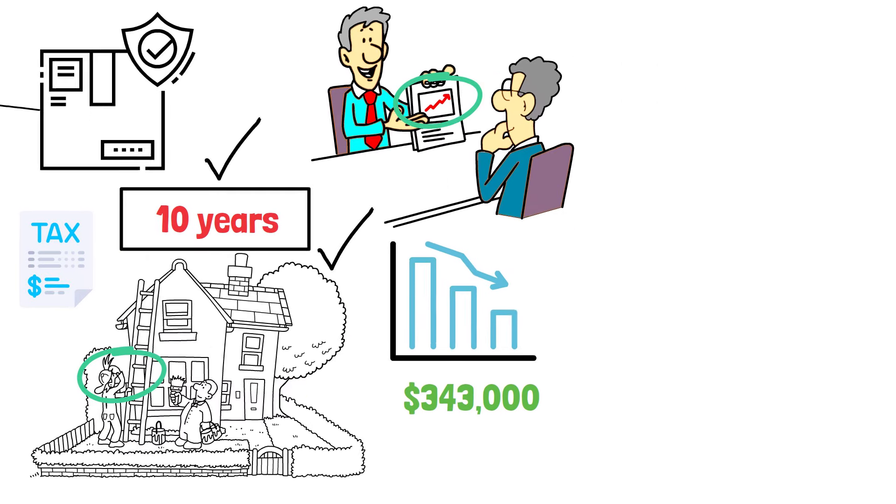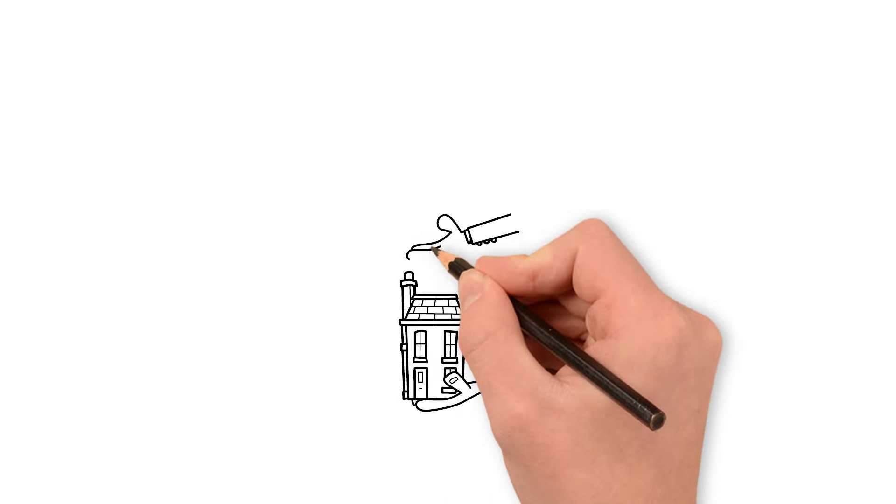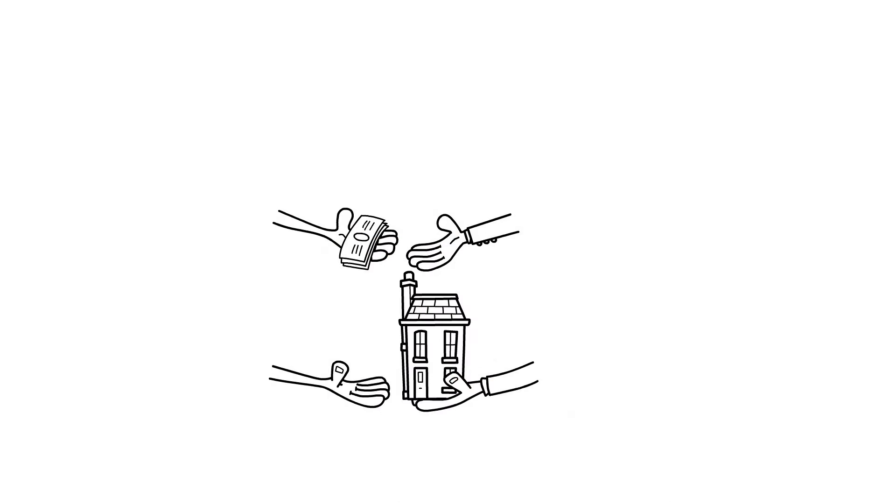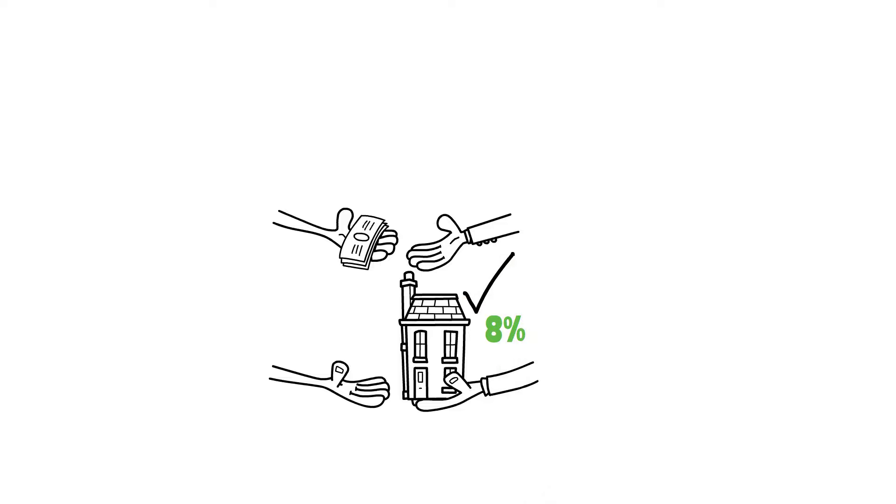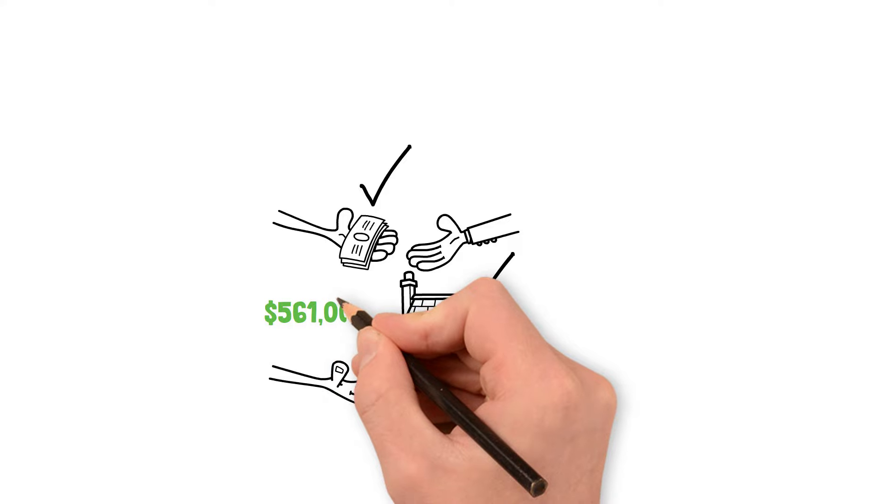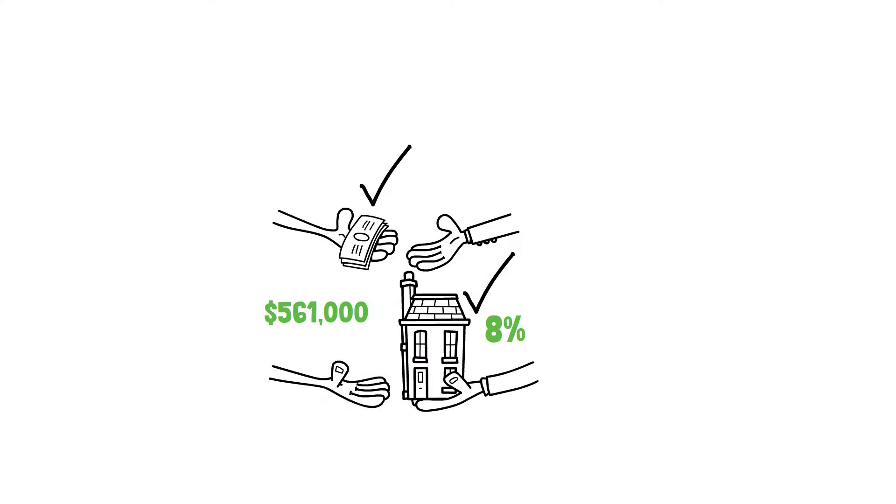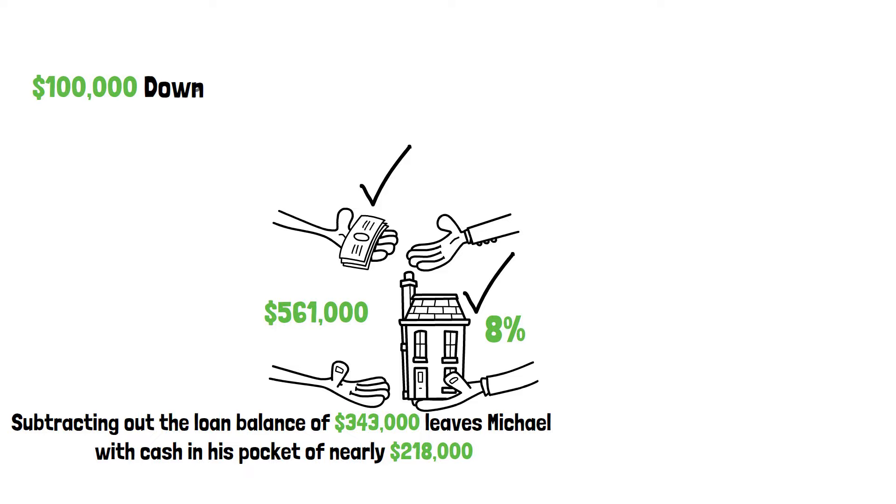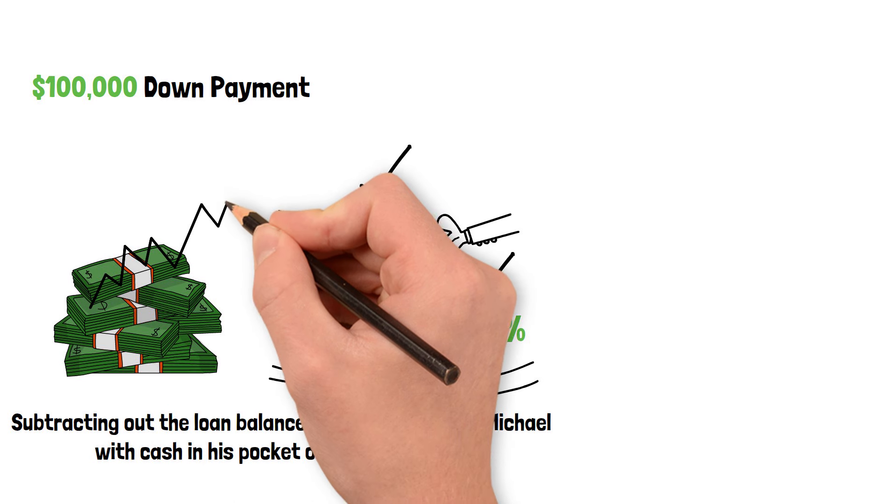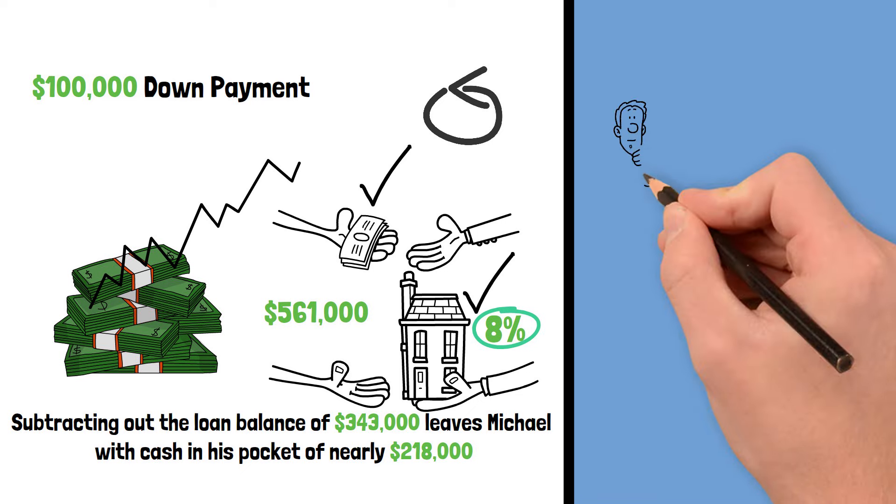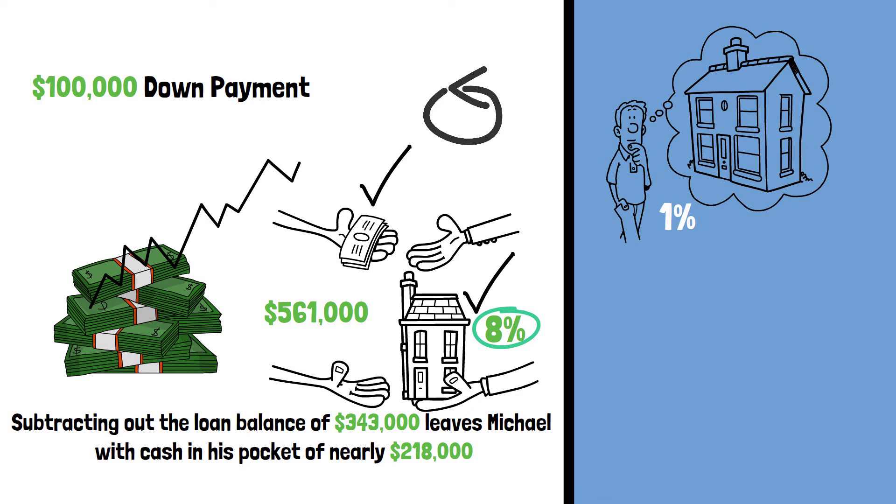But here's what's truly interesting. When Michael goes to sell the house, he will have to pay closing costs and commissions. This typically accounts for about 8% of the home's value, meaning Michael's net sales price will be $561,000. Subtracting out the loan balance of $343,000 leaves Michael with cash in his pocket of nearly $218,000. Using his $100,000 down payment as the base, that means Michael's money grew at an average rate of about 8% in the 10 years he owned the house. If we redo the numbers and assume the house appreciated at 1%, Michael's implied return falls to about 5%.